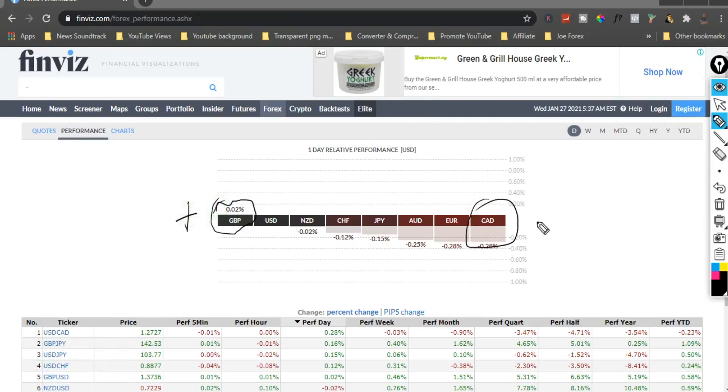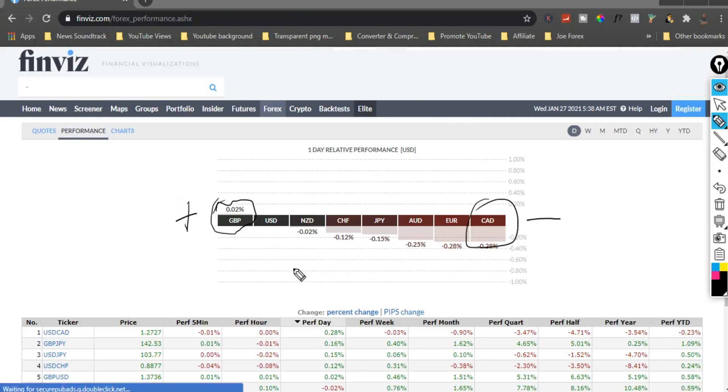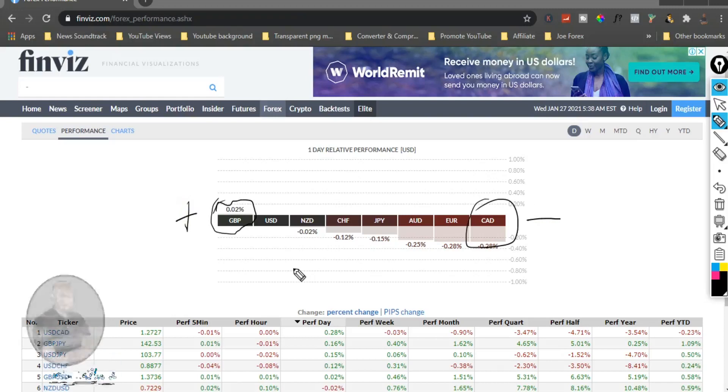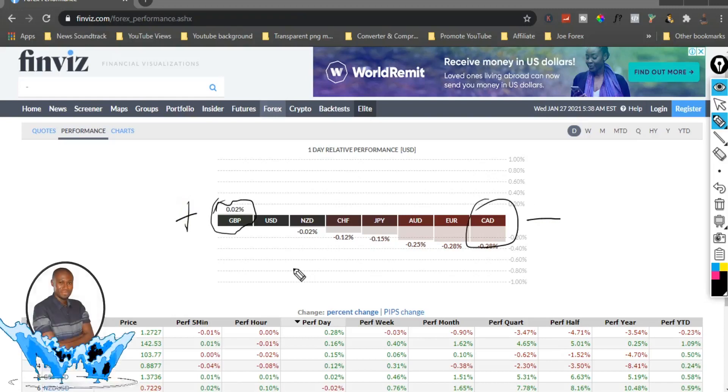You can see that now GBP is the strong currency and CAD is a weak currency, so we're gonna combine GBP/CAD and try and trade it live.